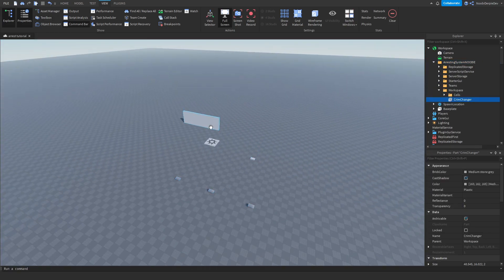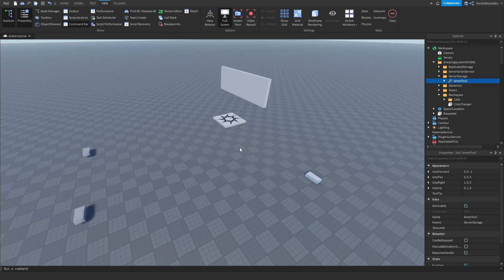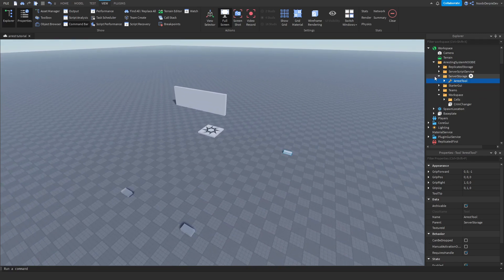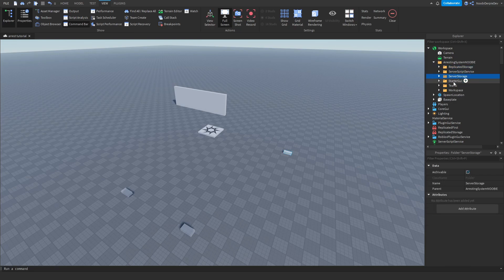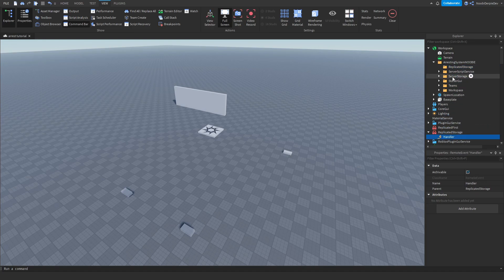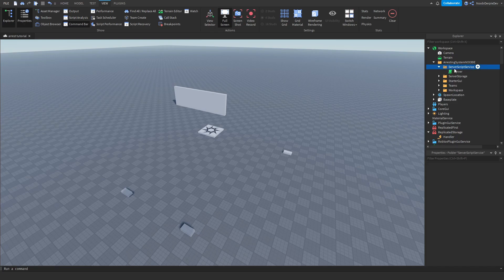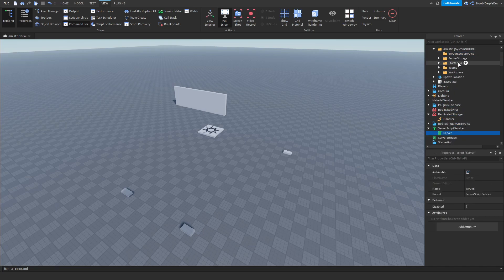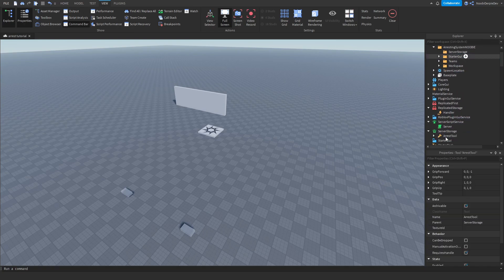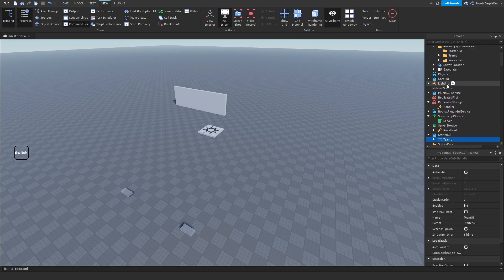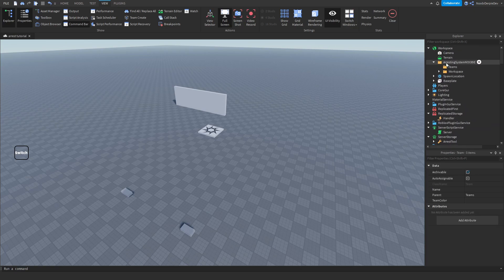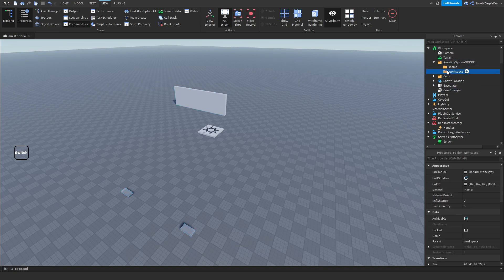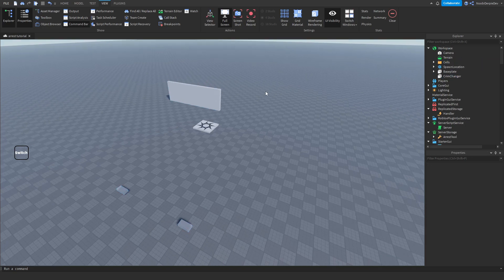Now you'll have this loaded in — don't worry, I will explain everything. Open Replicated Storage and you'll see a remote event; just drag it into Replicated Storage and delete the folder. Delete the ServerScriptService items and StarterGUI. Teams — you'll get three teams, so make sure to put them in Teams. Then put the workspace items into Workspace and delete the rest. That's how you set this up — it's pretty simple.